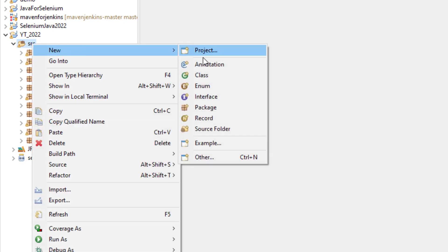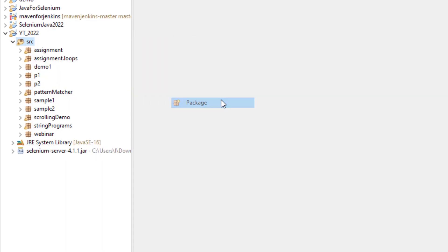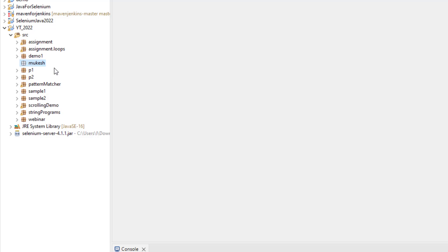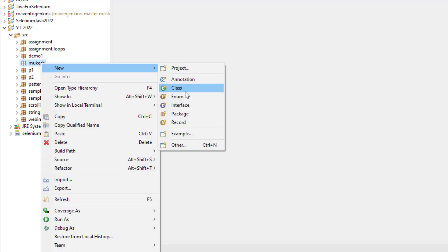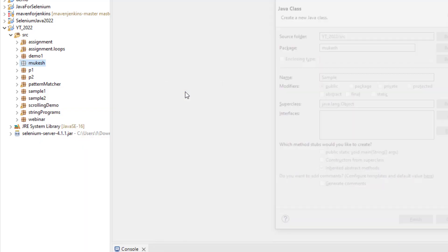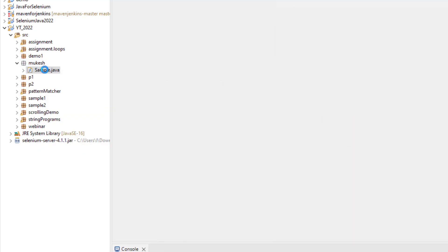So let me create one new package called Mukesh. Inside this Mukesh package, let me create a new class called sample class. So now this is coming inside Mukesh.